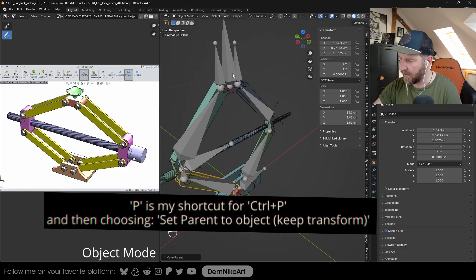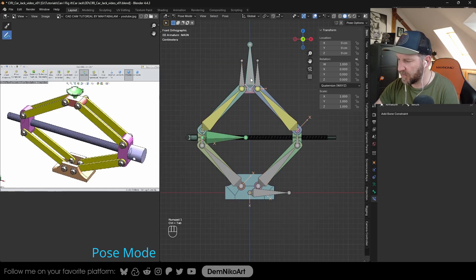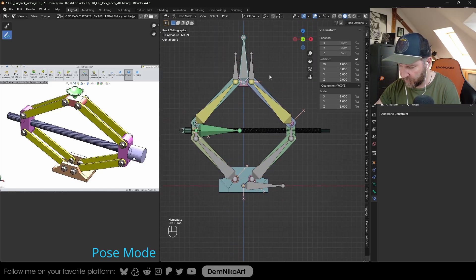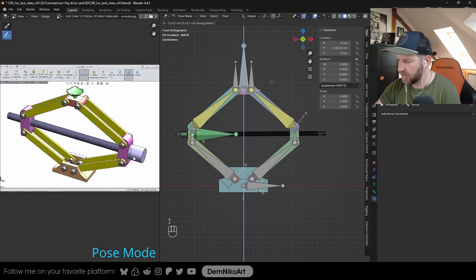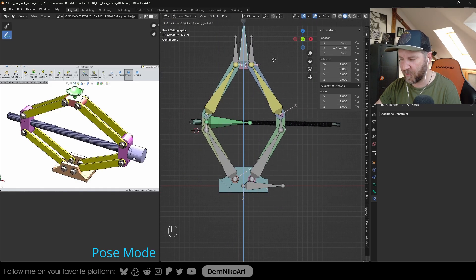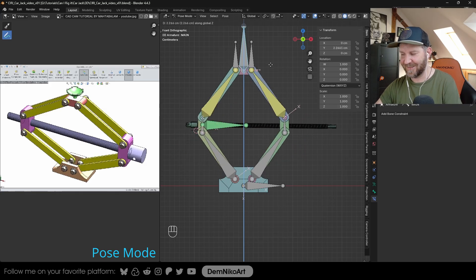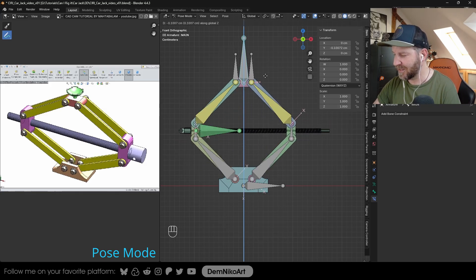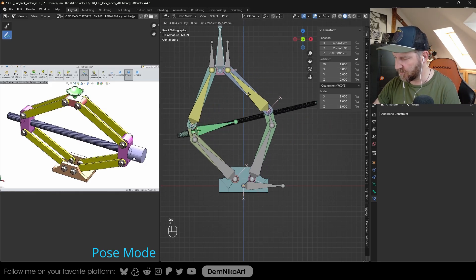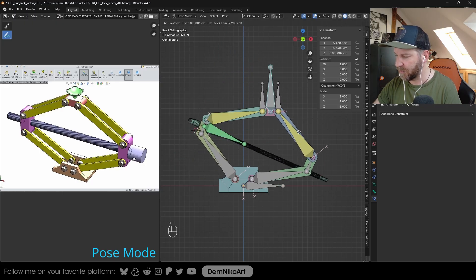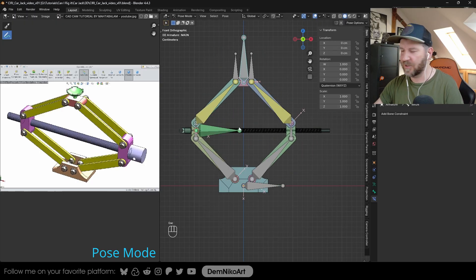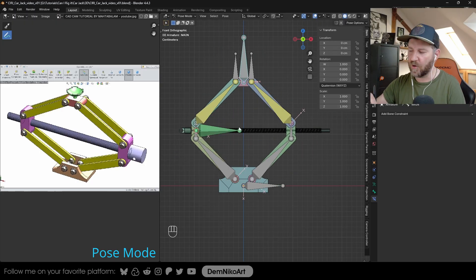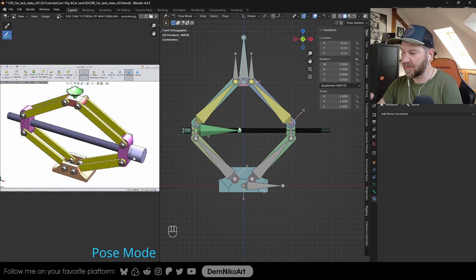So everything's parented. Now when I move the bone up and down, the car jack is almost working. Now you maybe see a few kinks here and there that we still need to address. Also, this movement is still possible, but we don't want that. We just want the car jack to go up and down and have the control only to be the up and down movement.